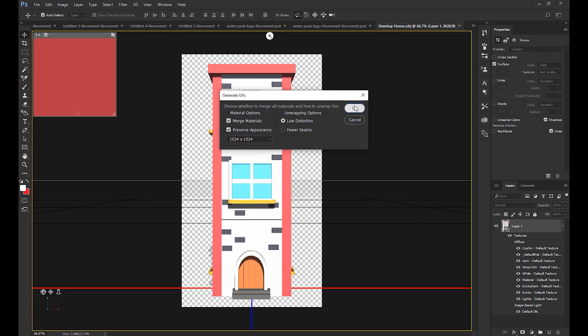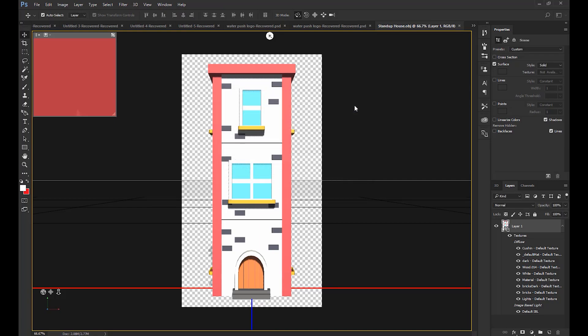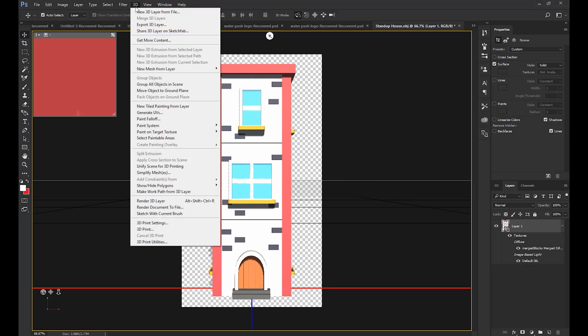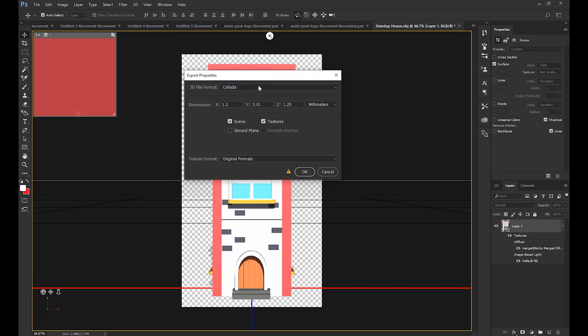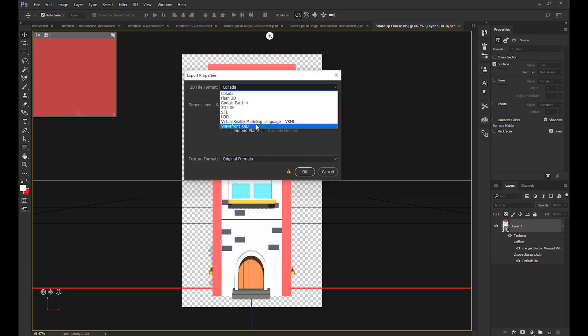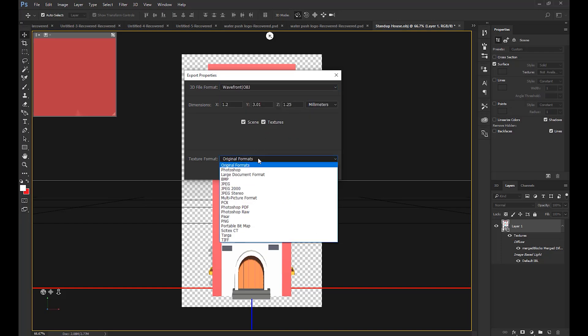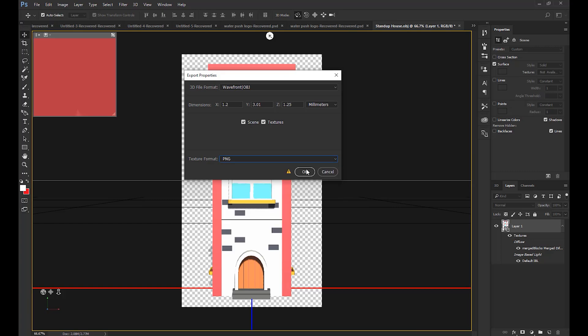Next, select 3D again, and this time click on export 3D layer. In the top option, 3D file format, select Wavefront OBJ. In the bottom option, texture format, select PNG. Click OK and save your OBJ. Easy.